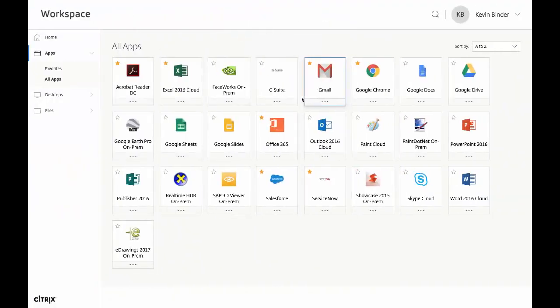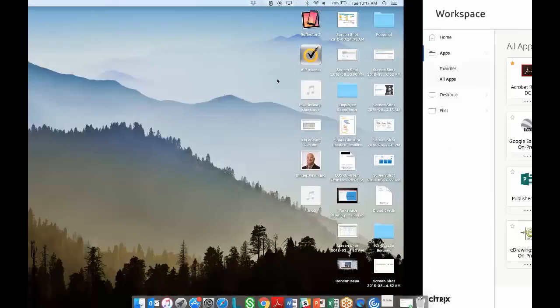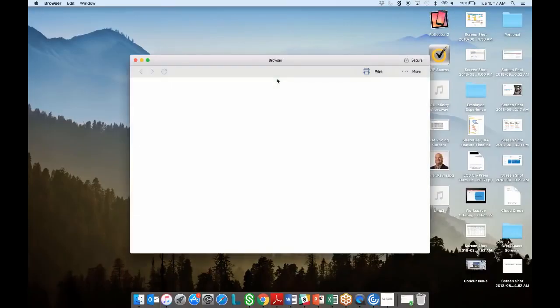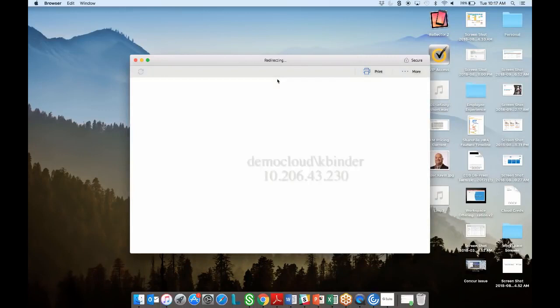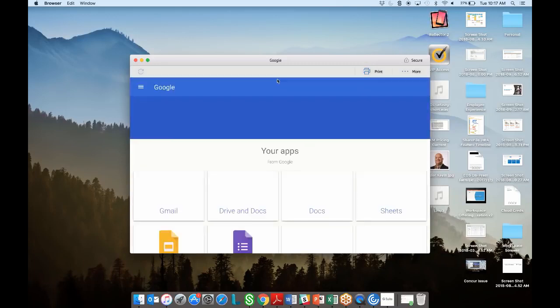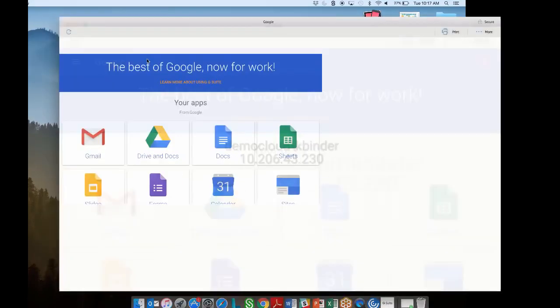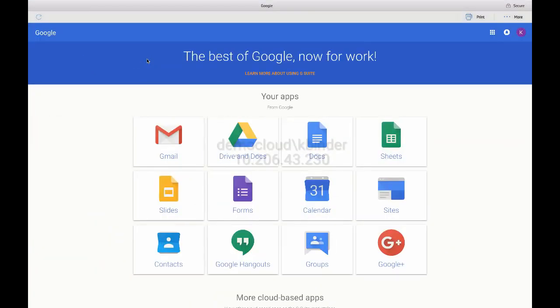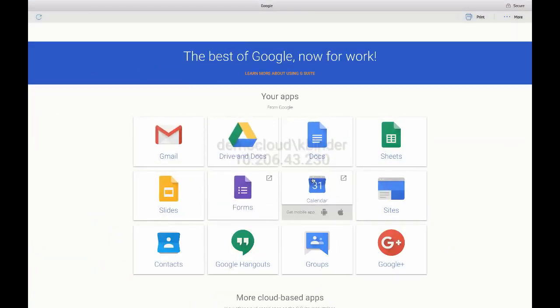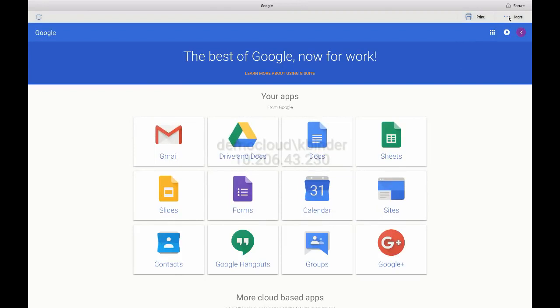Now let's see it again with enhanced security turned on. We're going to click on G Suite. And this time the app launches in a secure browser. Now that we're in a secure browser session, Citrix Access Control capabilities can be applied to provide a layer of control on top of the access. The first thing you'll notice is the watermark. You'll notice that there is no navigation bar to navigate away from the site and cut, copy, paste restrictions have been turned off.